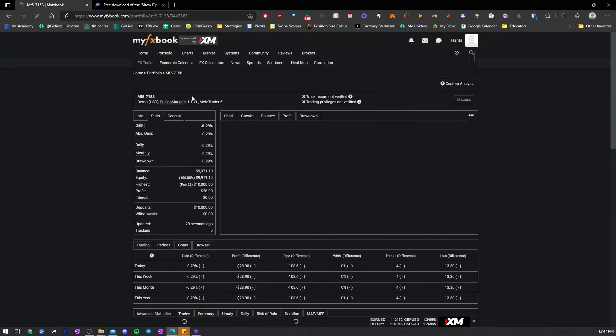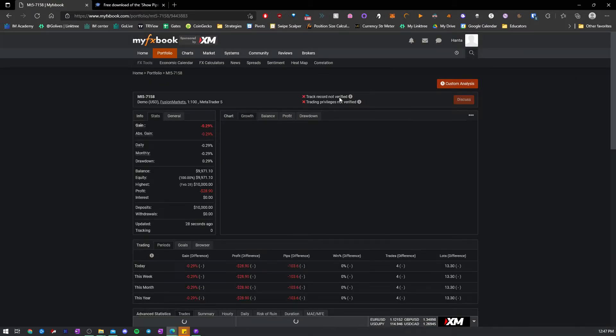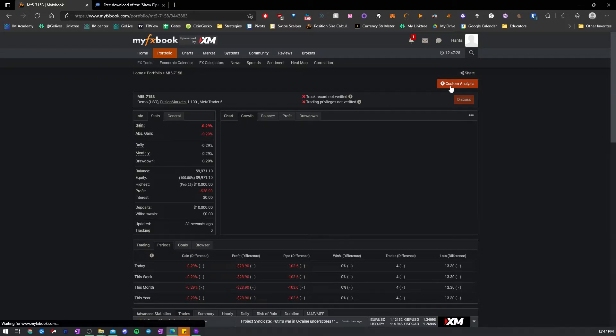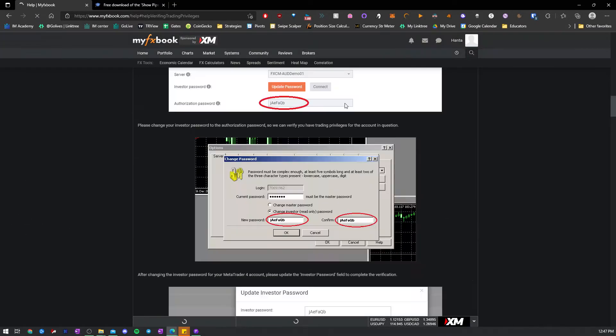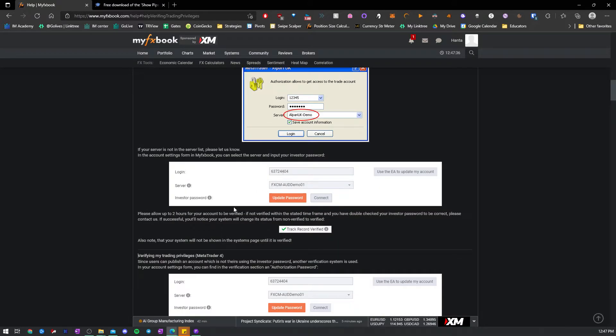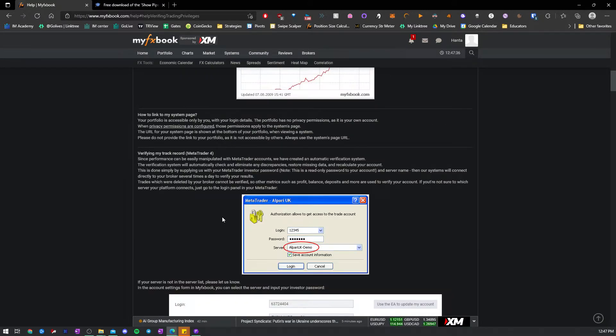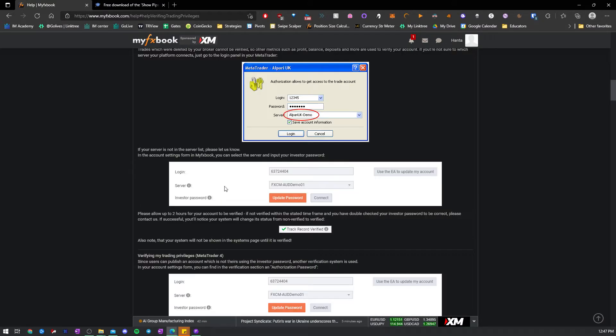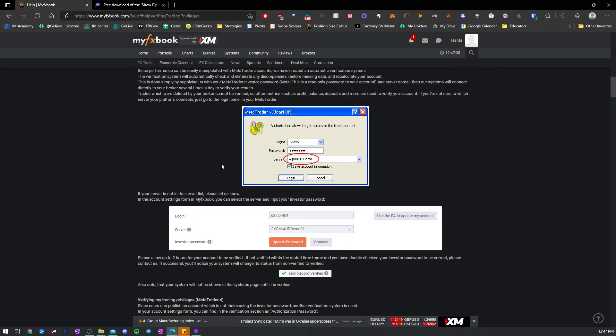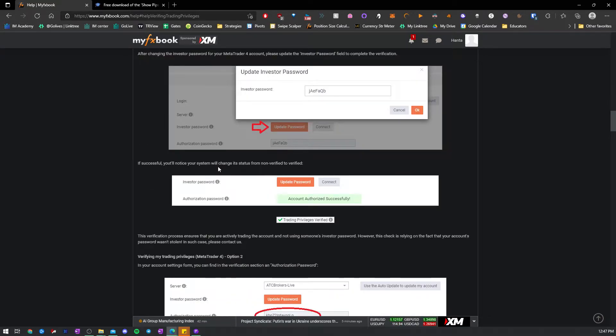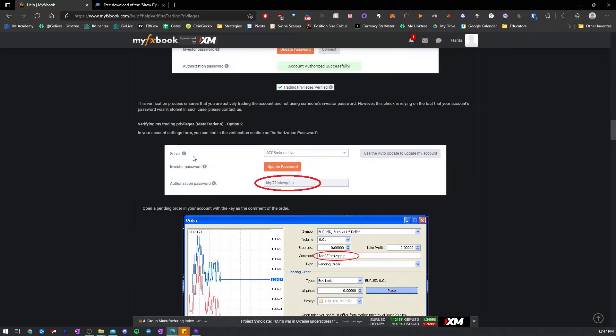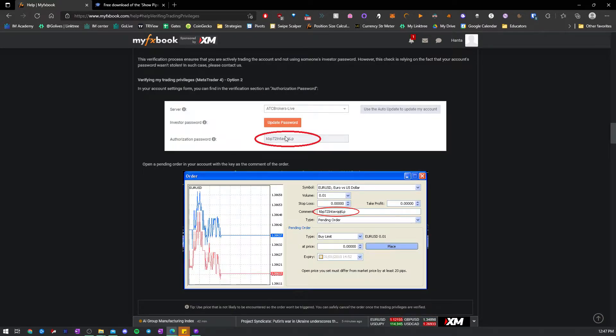Once it's added, you now need to verify it. So to verify it, you got to do... Wait, where is the one that works? This is the one that I like. So you take this authorization password.